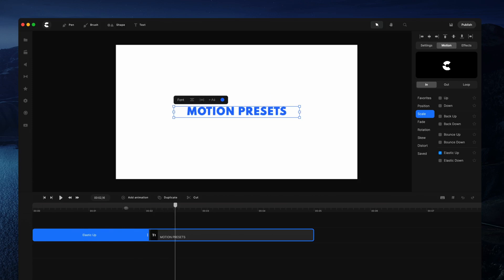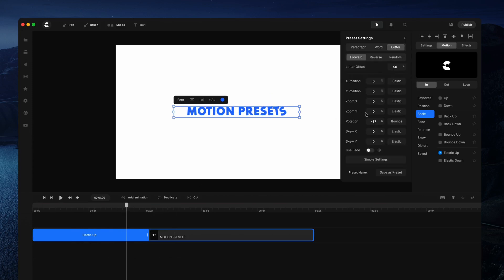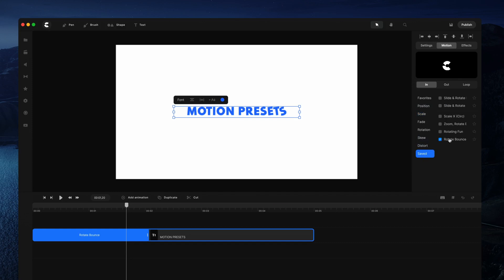You can really adjust your animations and create unique-looking animations. The great thing about this is that you can also save your preset animation — once you've made some adjustments you can type in a preset name, let's call this one 'rotate bounce', give it whatever name you like, and click save as preset. Now when you go to your saved options you'll see we've got this new preset that we've created.